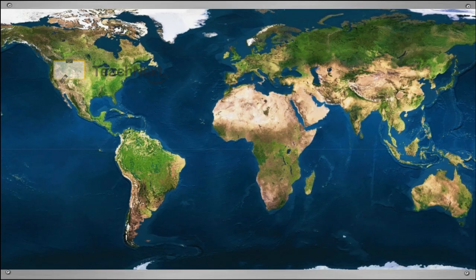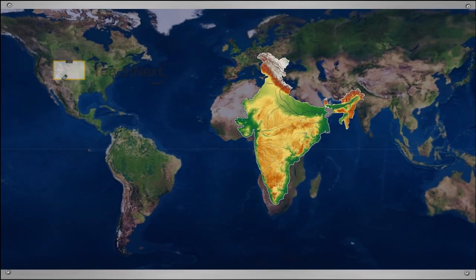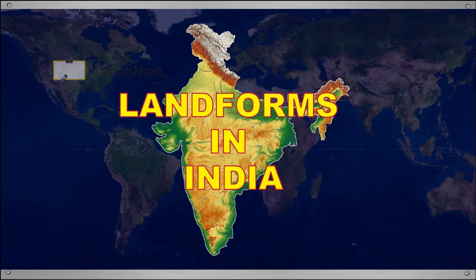Hello, children. Today, we are going to learn about our country, India.